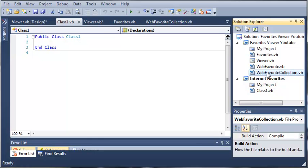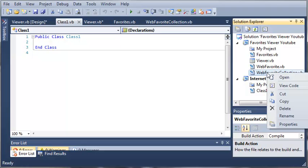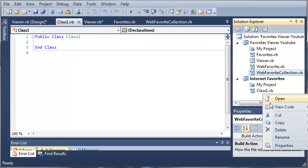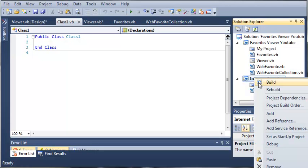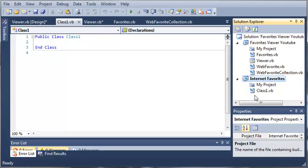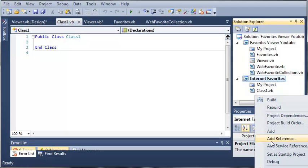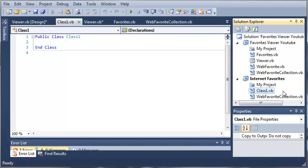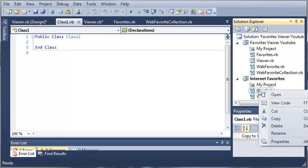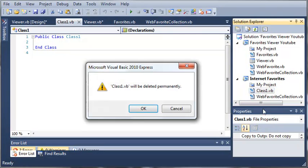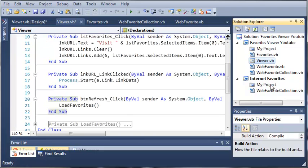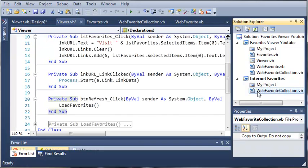We'll take webfavoritecollection, right-click it and copy it, and we'll just come down here and paste it under Internet Favorites. We'll select Paste. You can't see that but if you right-click there will be an option to paste it. Now that we have one in there, let's go ahead and delete class1.vb. Now we have webfavoritecollection.vb.